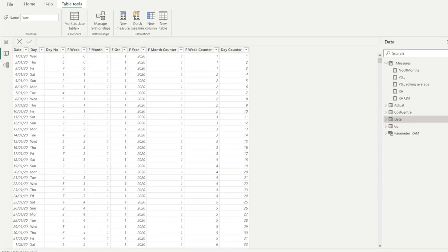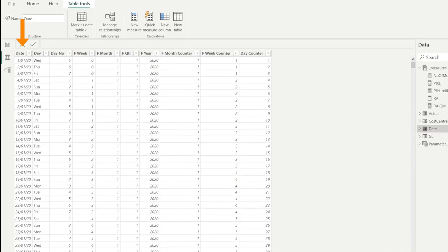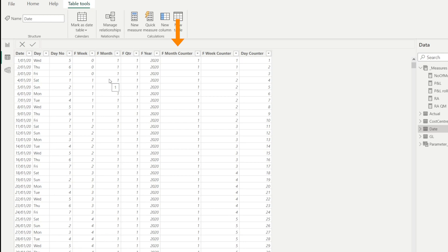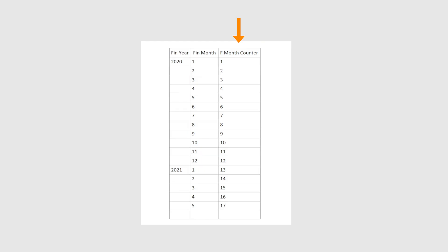Before we get started to take a deep dive on our DAX formula, there are a couple of prerequisites that we need to take care of. Firstly, we need to have a date table customized with financial year and financial month. Secondly, we need to add a financial month counter in the date table.